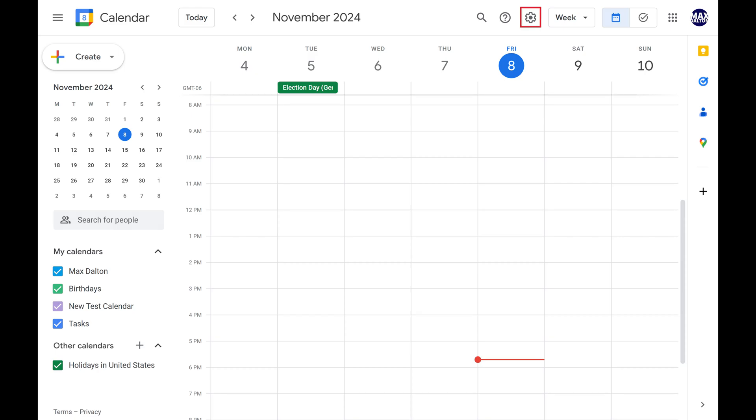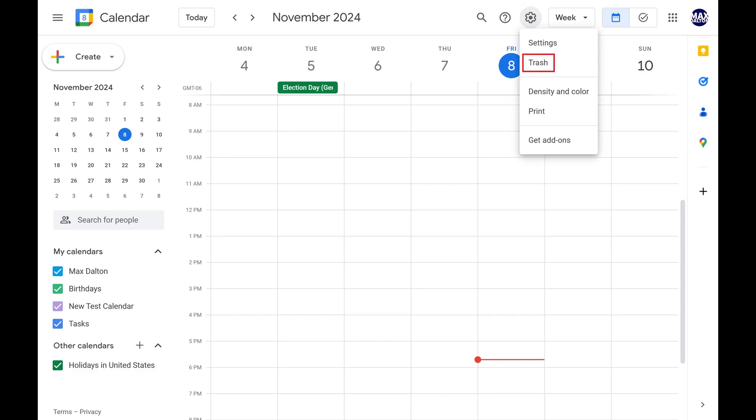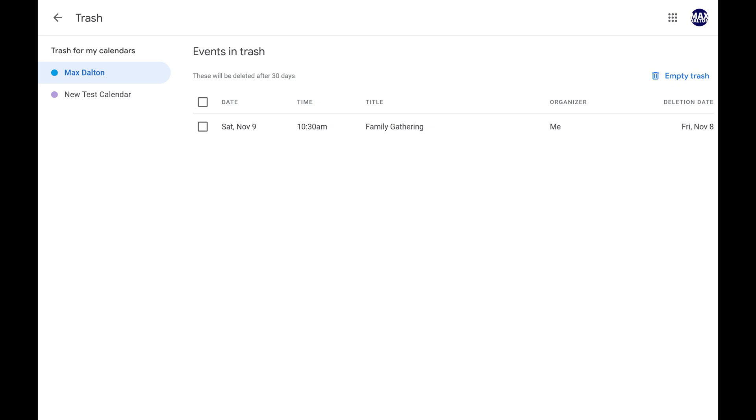Step 2. Click the settings gear at the top of the screen to open a drop-down menu, and then click Trash in this menu. The Events in Trash screen is displayed.